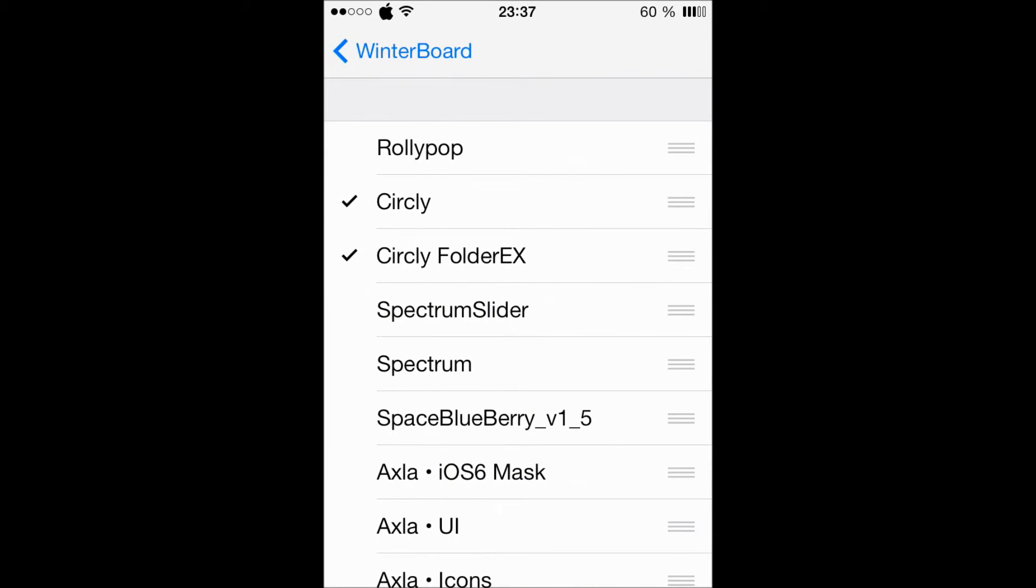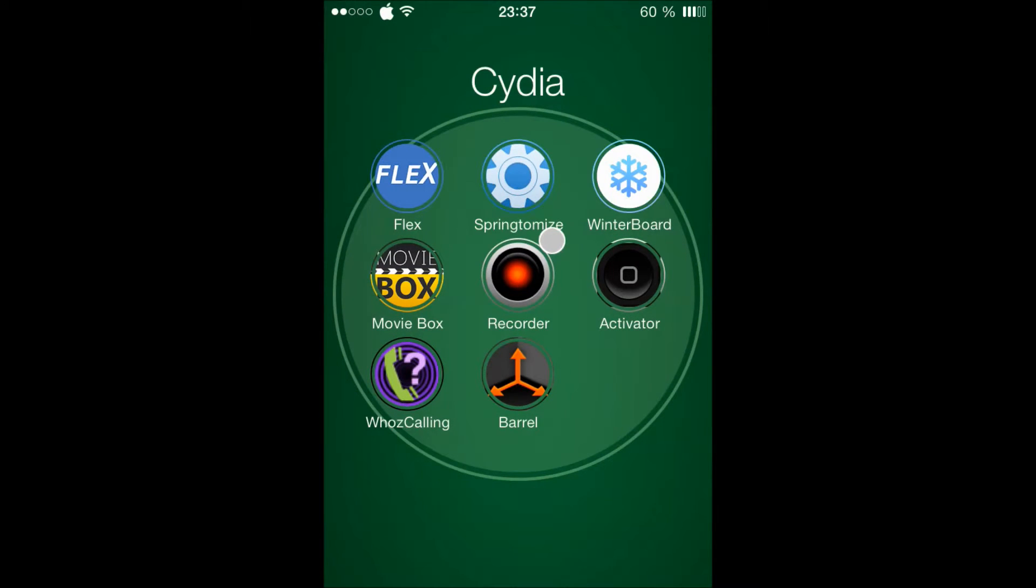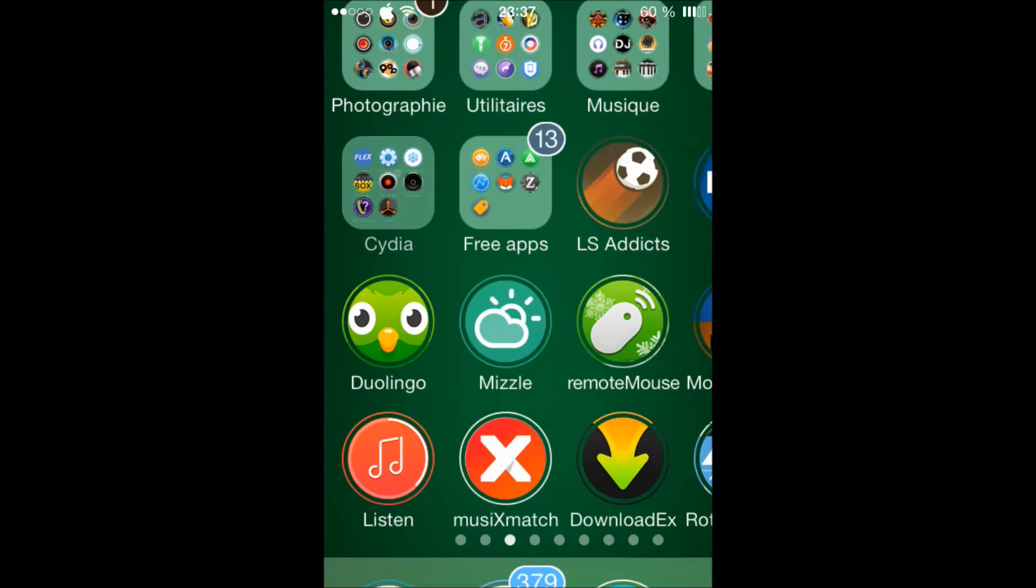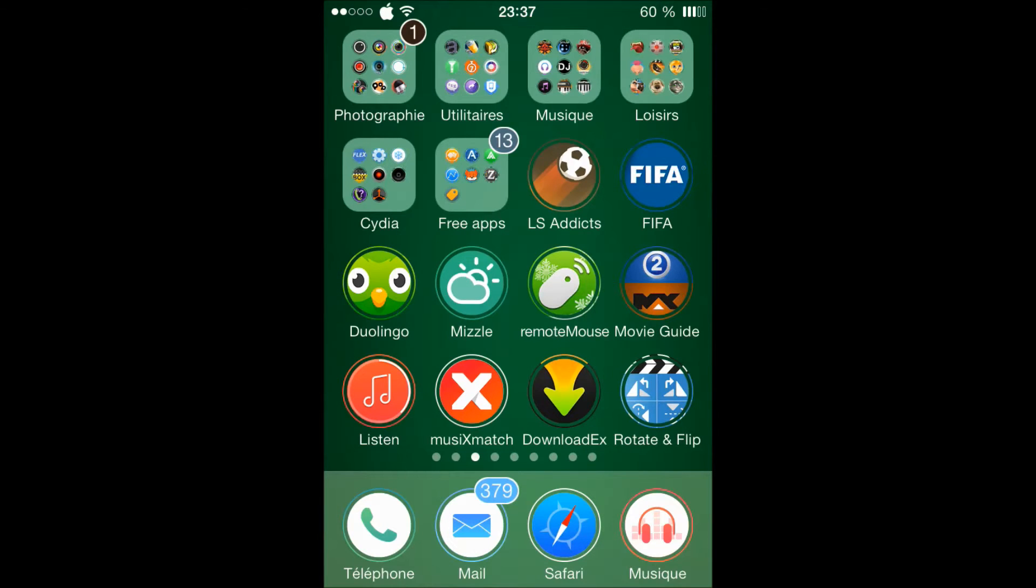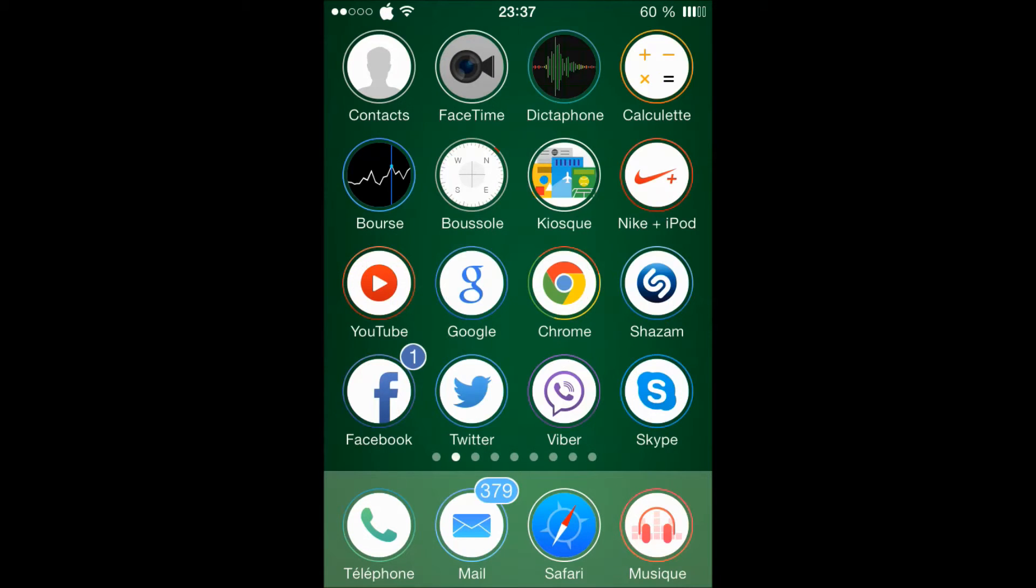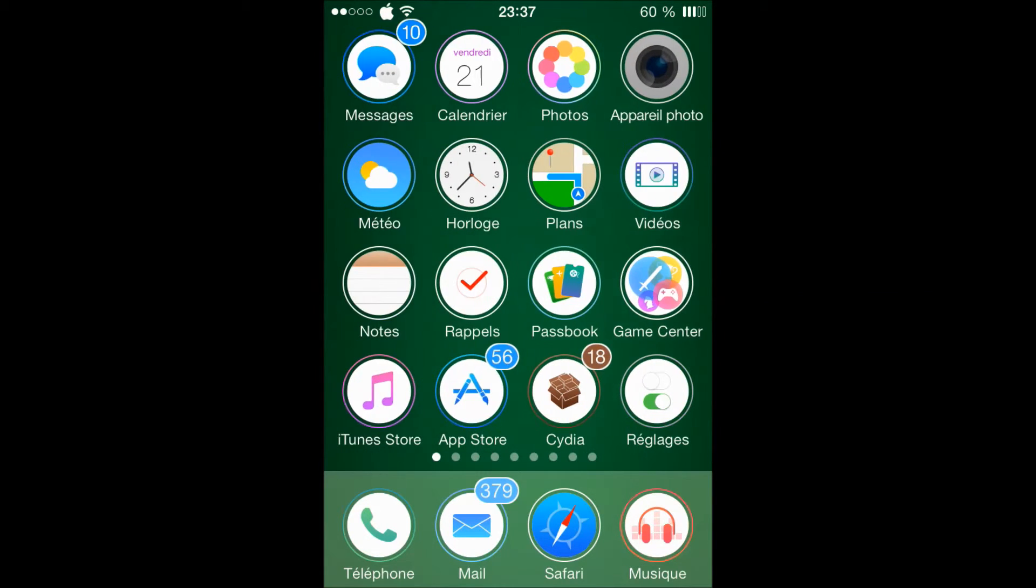As you can see, there is Circly and Circly Folder EX. So it means that you will have that circle for that folder. So I really enjoyed this theme because there is a lot of creativity on it.